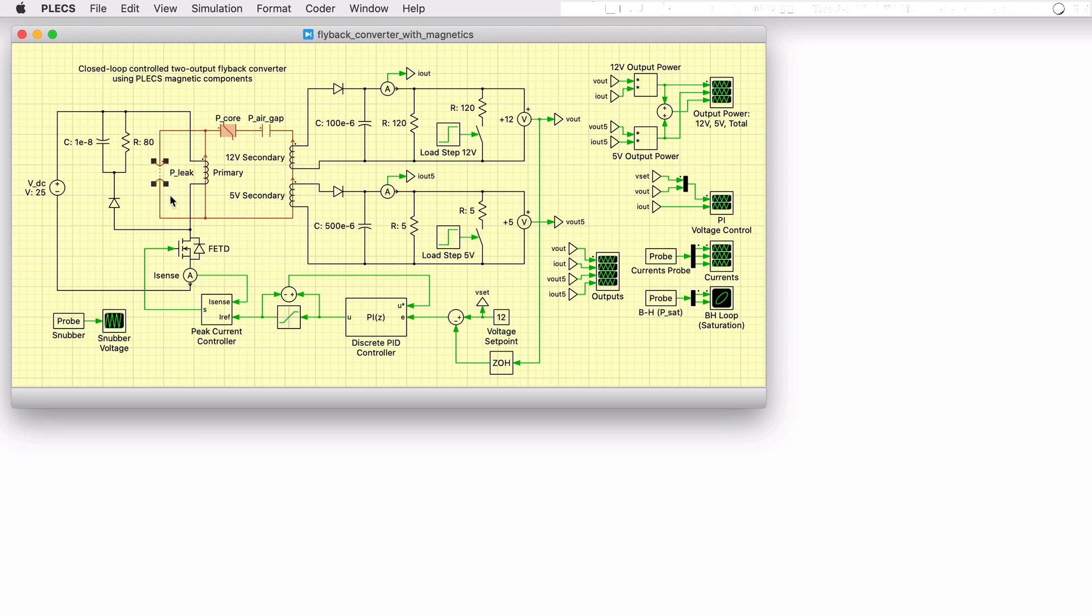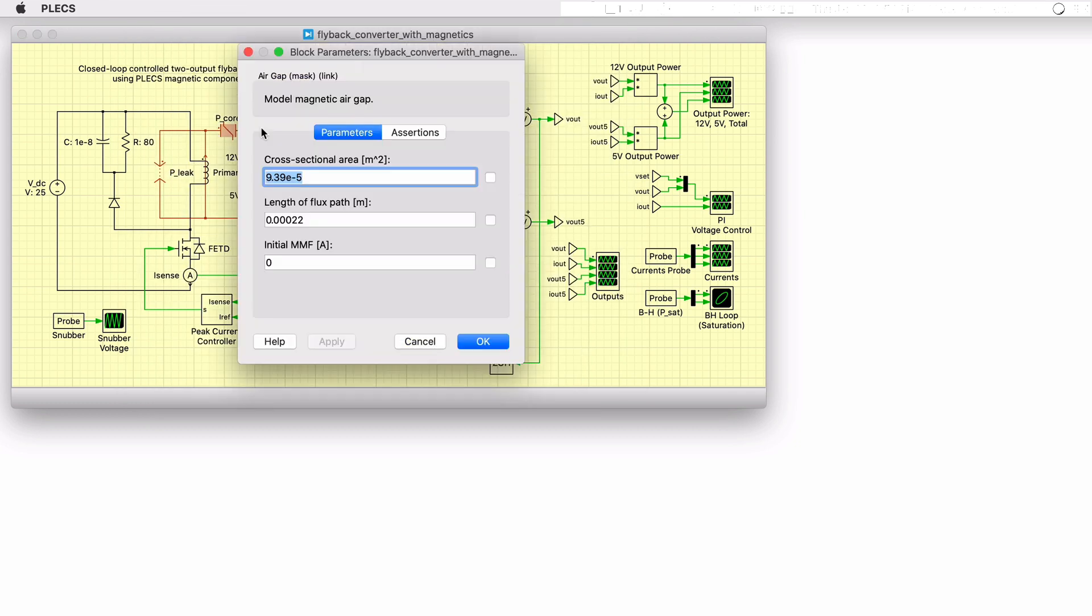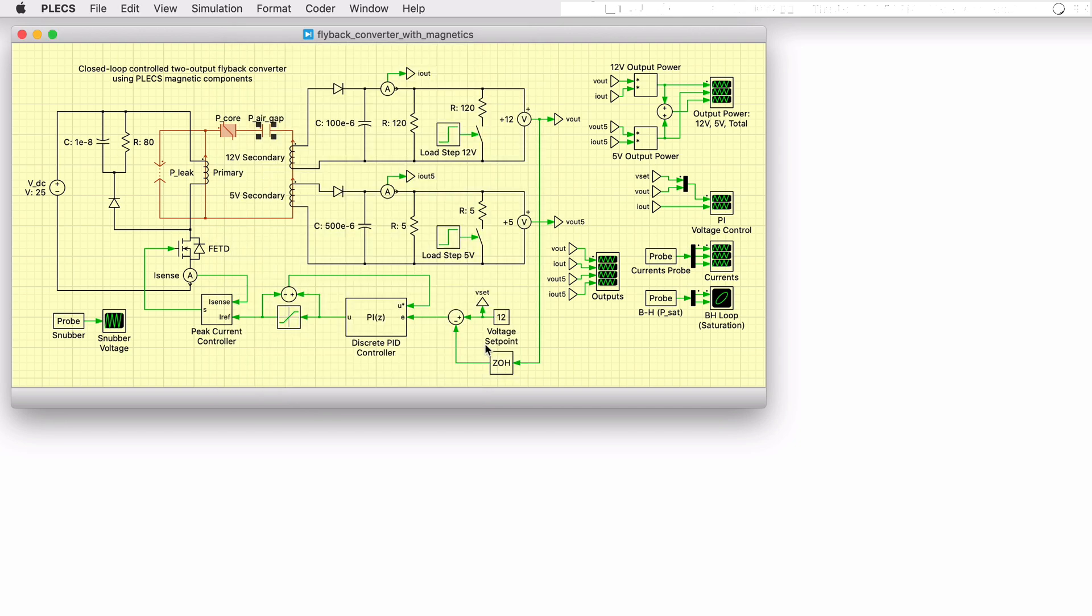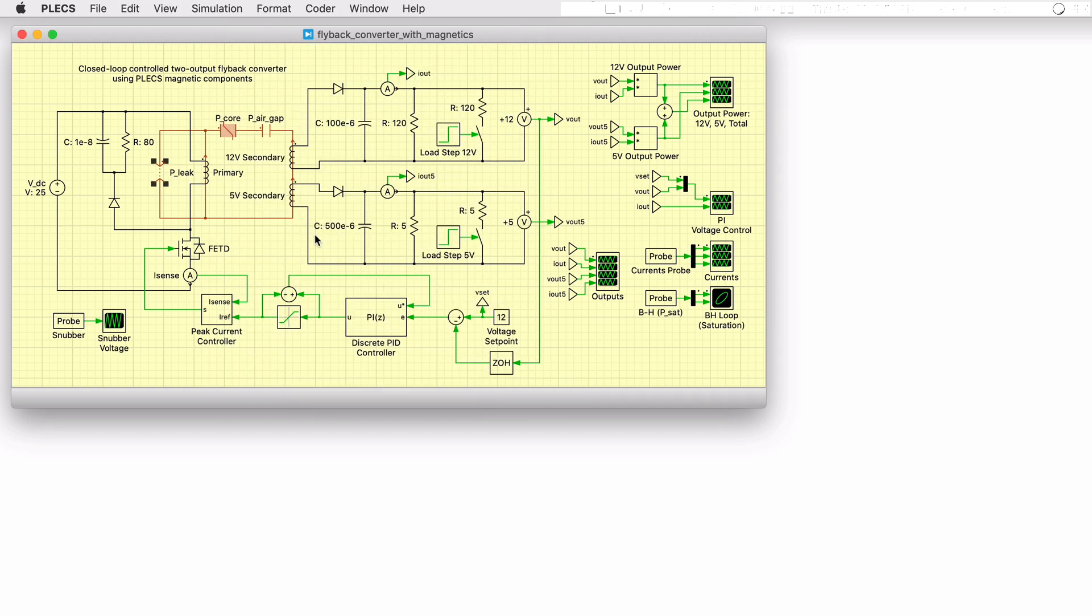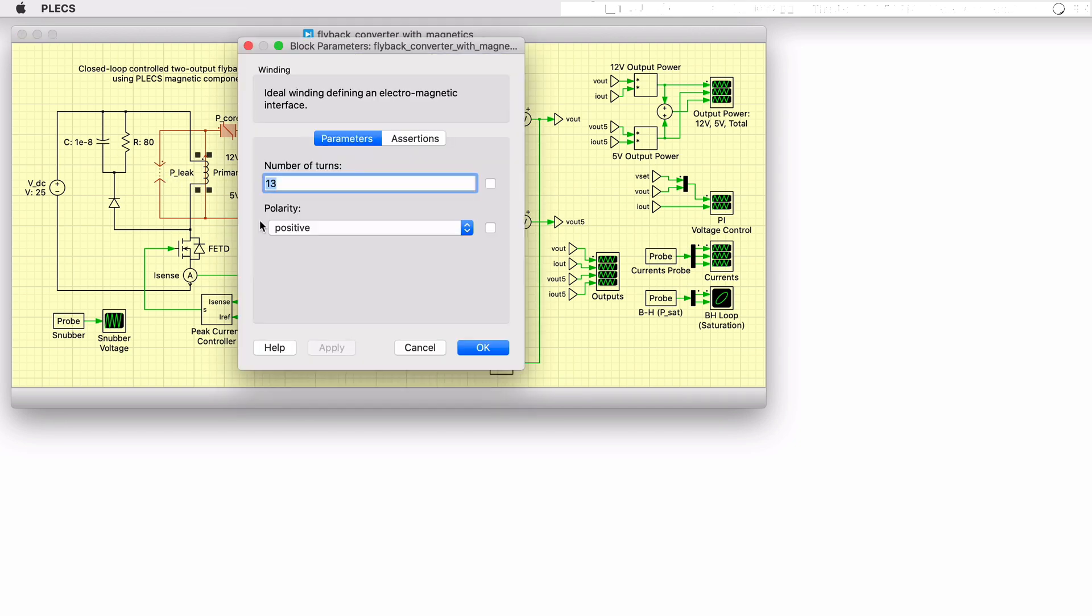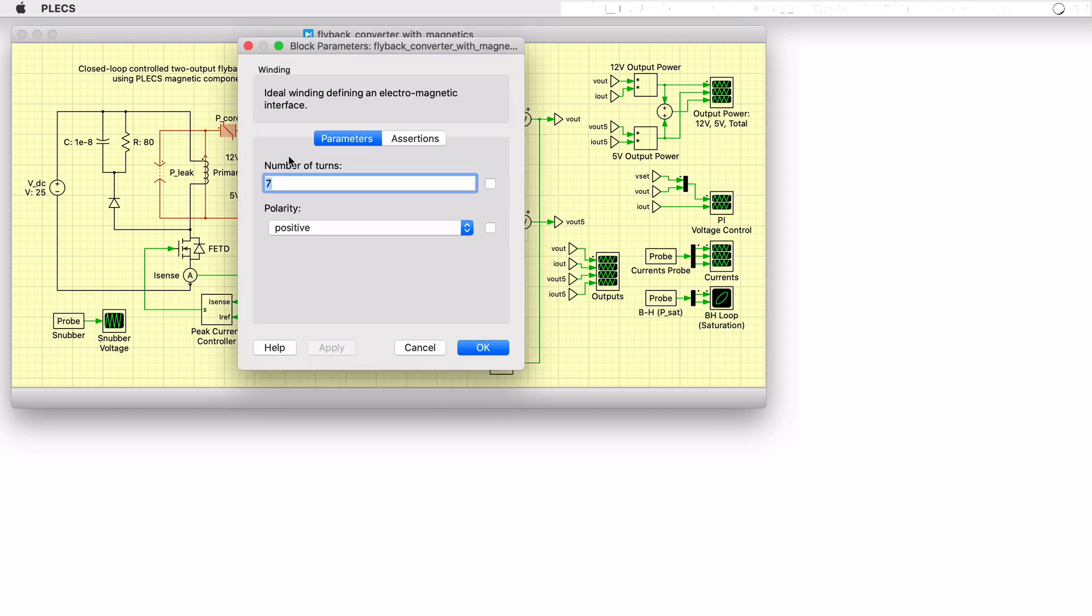Using the information for the transformer core's magnetic path length and core cross-sectional area provided in the material datasheet as well as the output design specifications, one can calculate values for saturation characteristics, the length of the air gap, leakage path permeances, and the number of turns on the primary and secondary side windings.